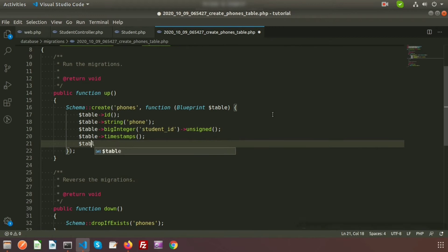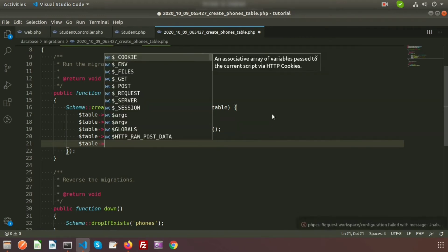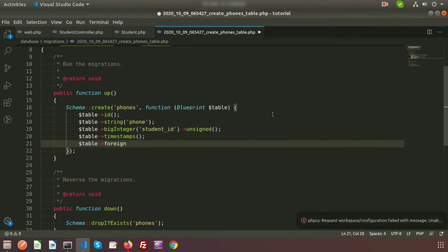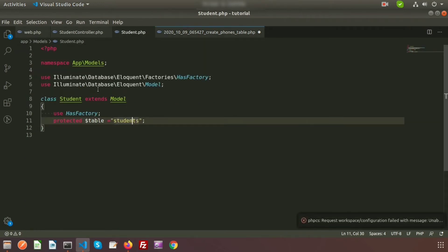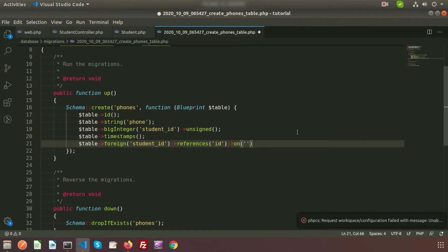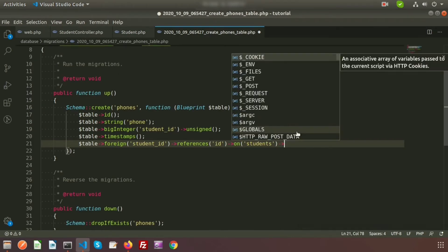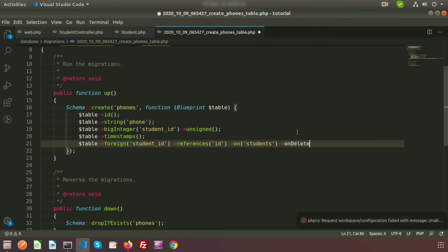And after that the timestamps. Now let's create the relations. I will use the table foreign key, and I am setting student_id as the reference for id from the students table. We need to use on('students'). The table name is students — just copy it from here. And I am using cascading, so I will use onDelete('cascade'). So my phone table is actually ready.